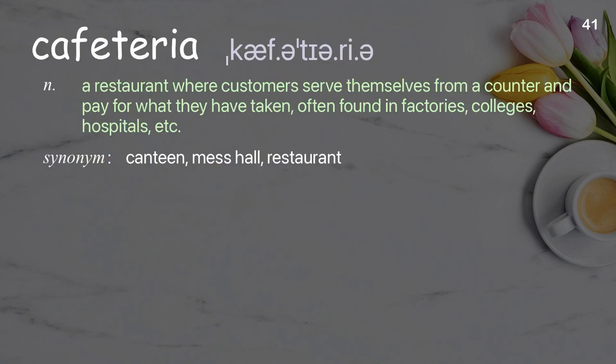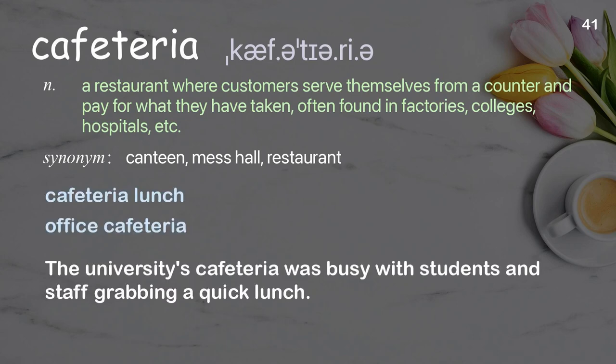Cafeteria. A restaurant where customers serve themselves from a counter and pay for what they have taken, often found in factories, colleges, hospitals, etc. Examples: cafeteria lunch, office cafeteria. The university's cafeteria was busy with students and staff grabbing a quick lunch.